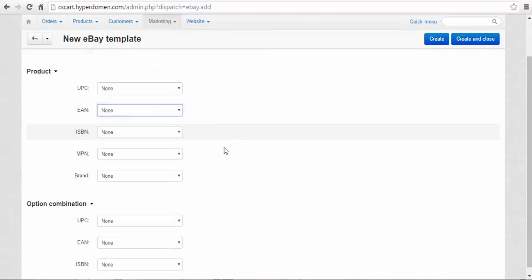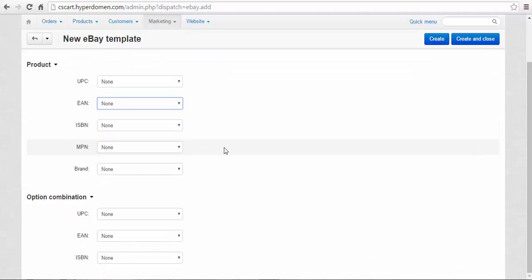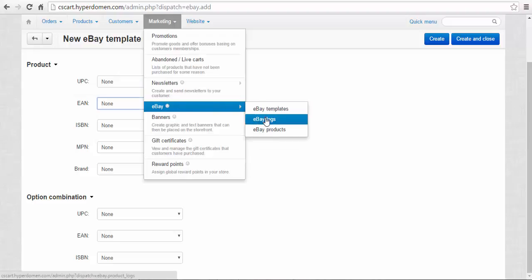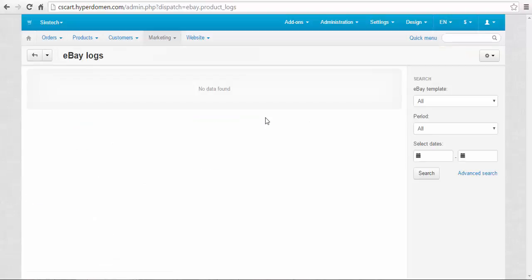Logs save your eBay export history and information about errors that you have encountered during your work with eBay. With a gear button, you can clear logs and use the search bar to search for specific logs.